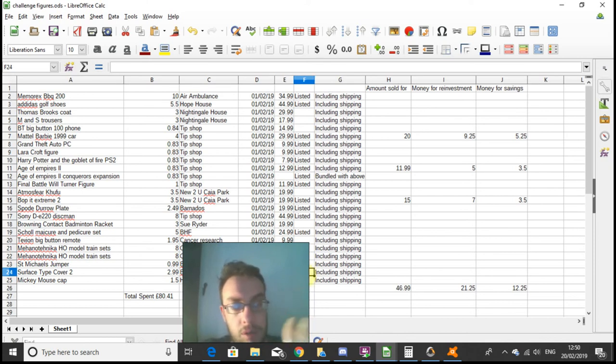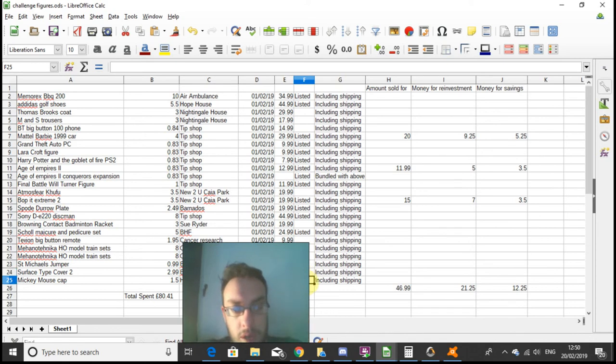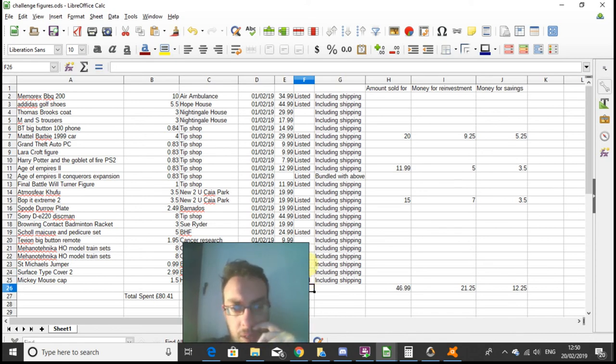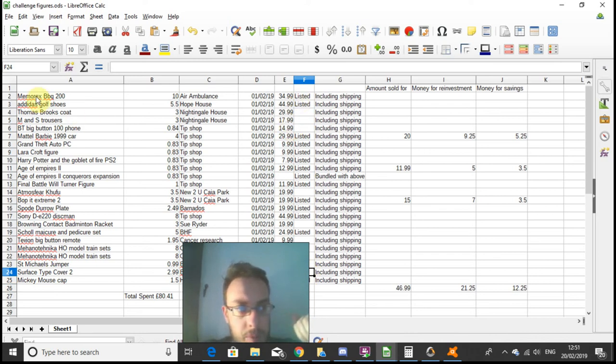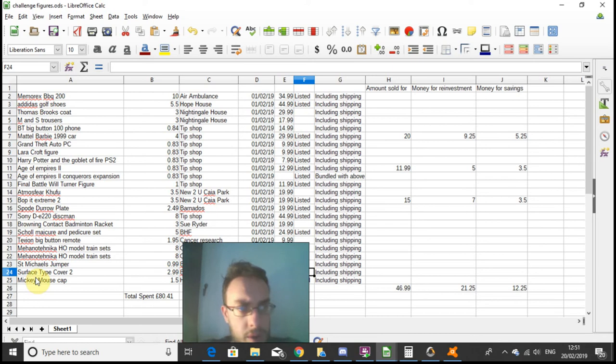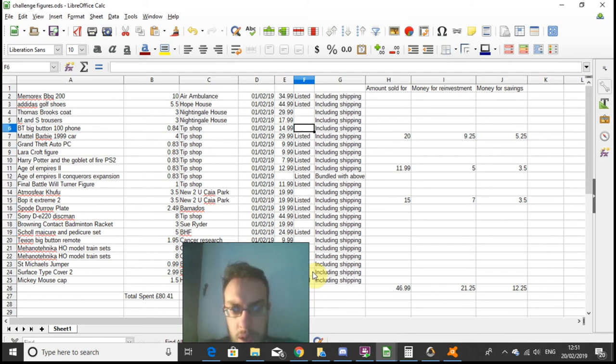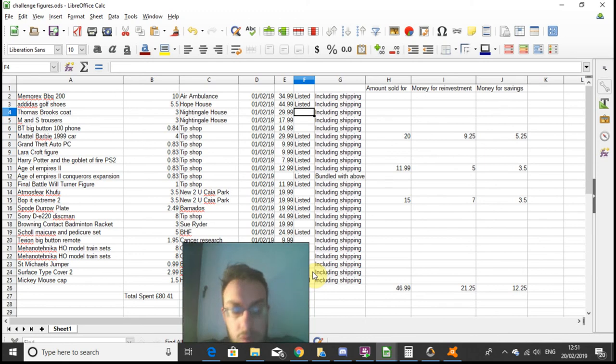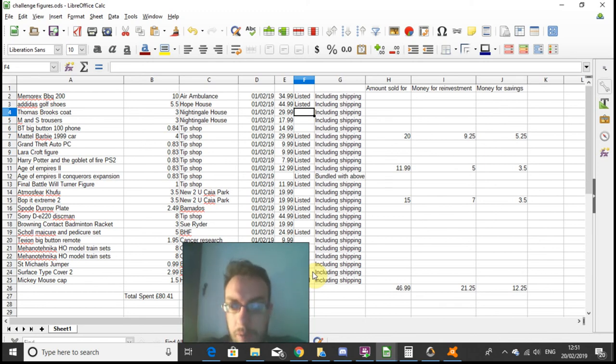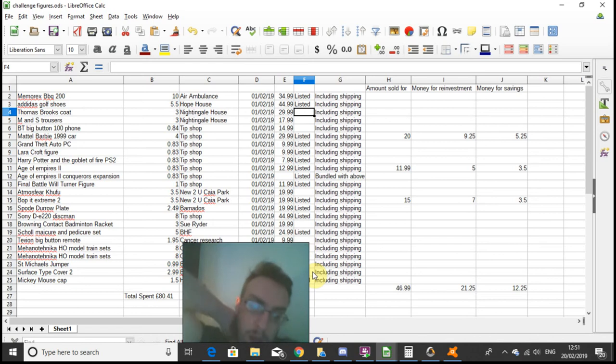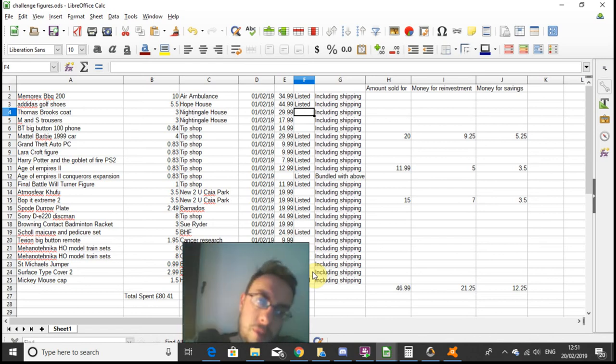The Surface Type Cover 2 still needs cleaning and testing before that gets listed. I think the Mickey Mouse cap is listed. So I picked up 24 items and I've still got about ten items to list. Those will be listed by the end of the week, and hopefully they'll sell through fairly quickly.